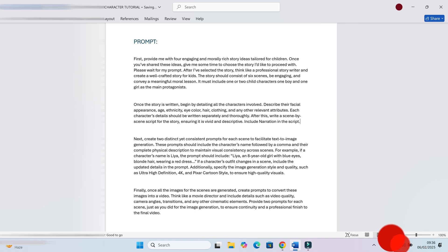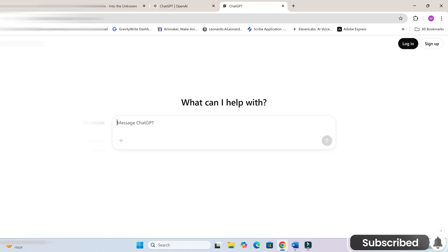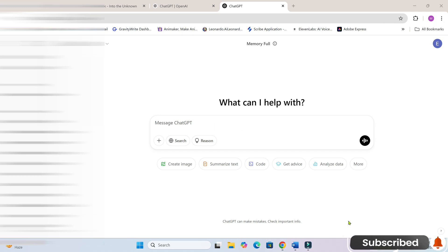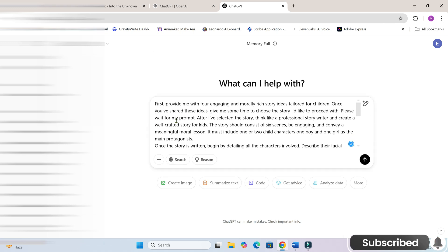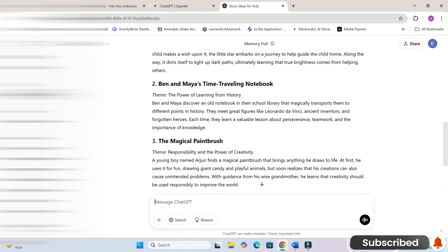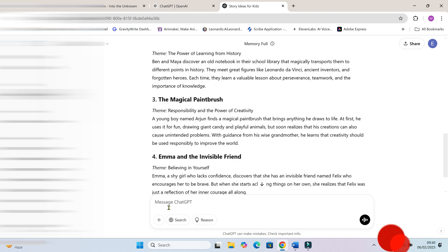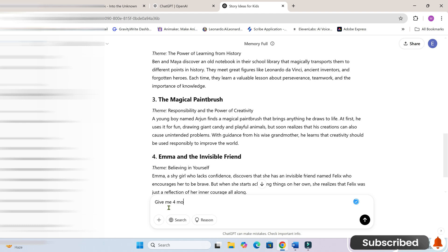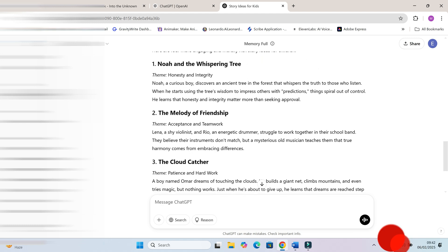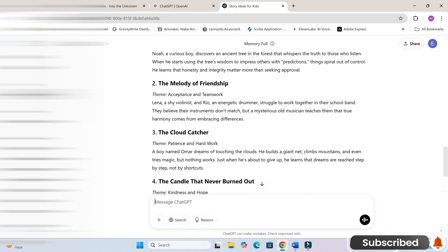Now, let's copy it and paste it into ChatGPT. Let's go. As you can see, it has given us a bunch of story ideas and is now waiting for us to pick one. Let's go ahead and select a story.